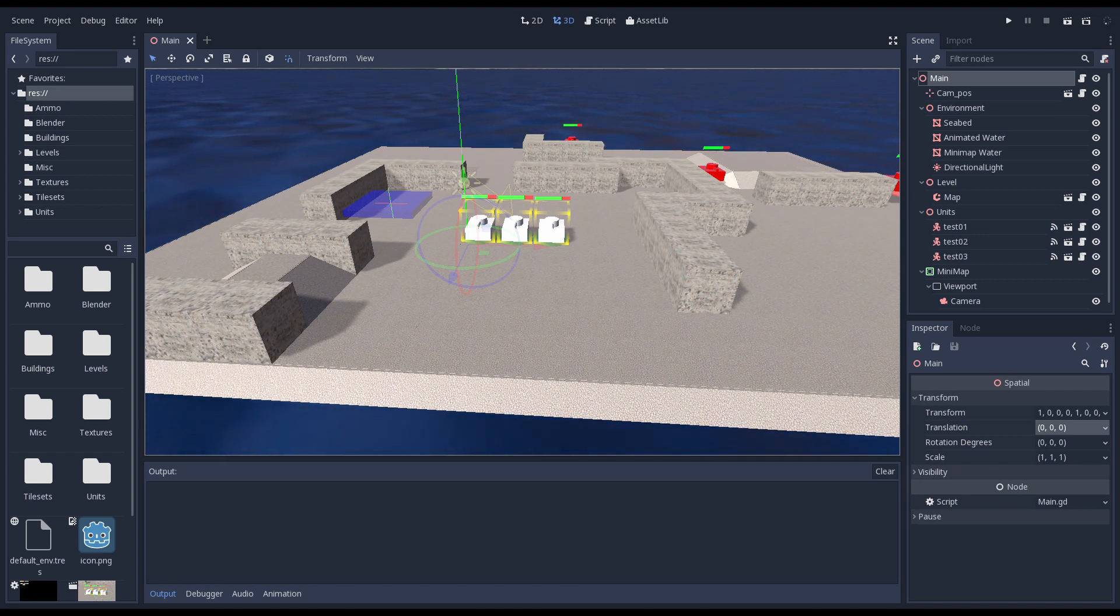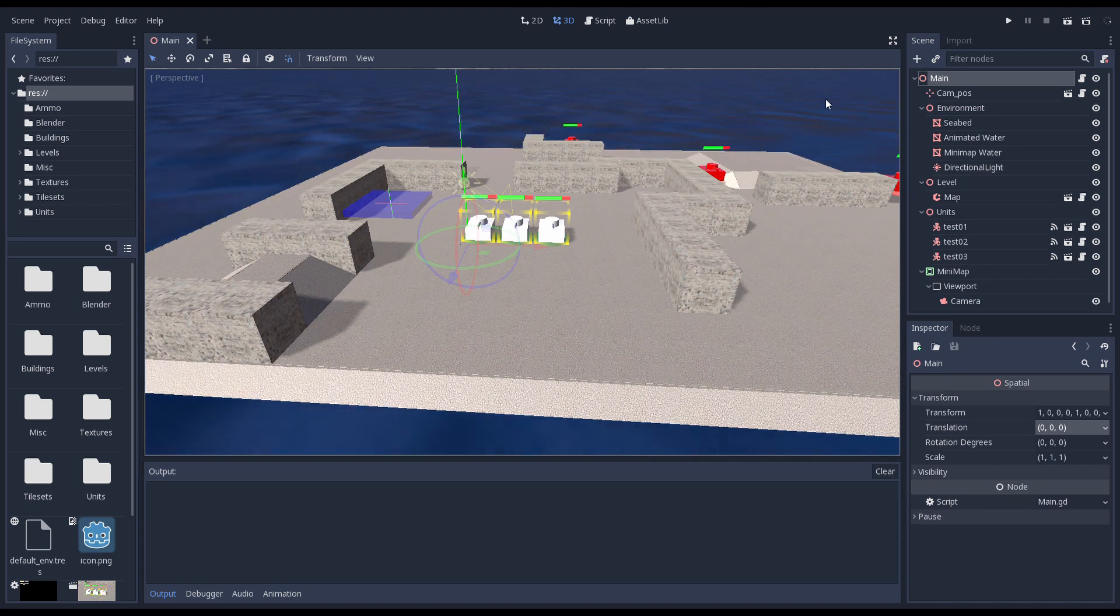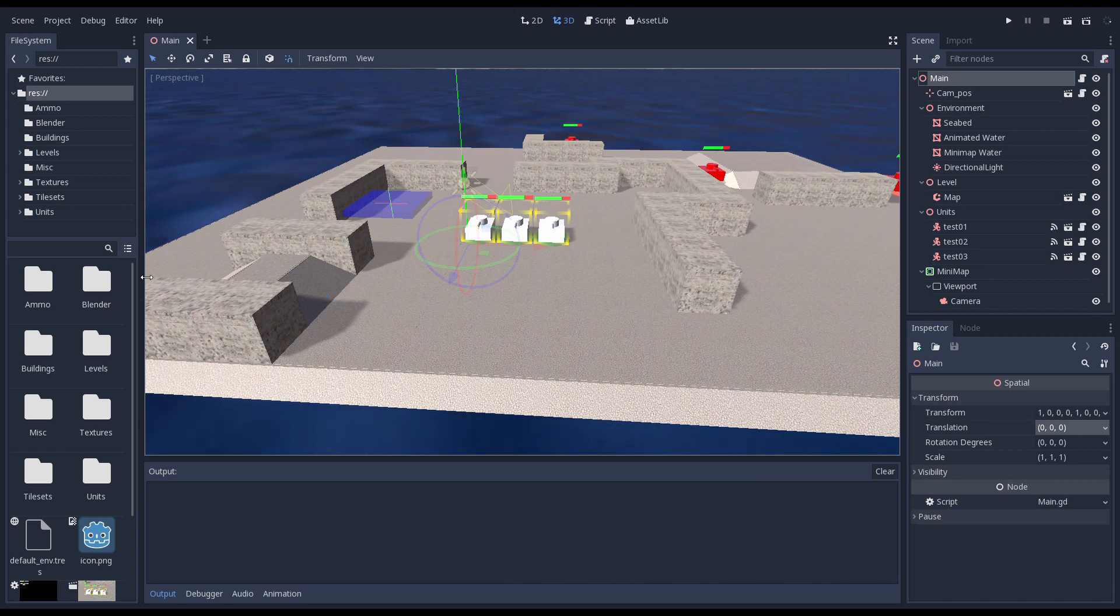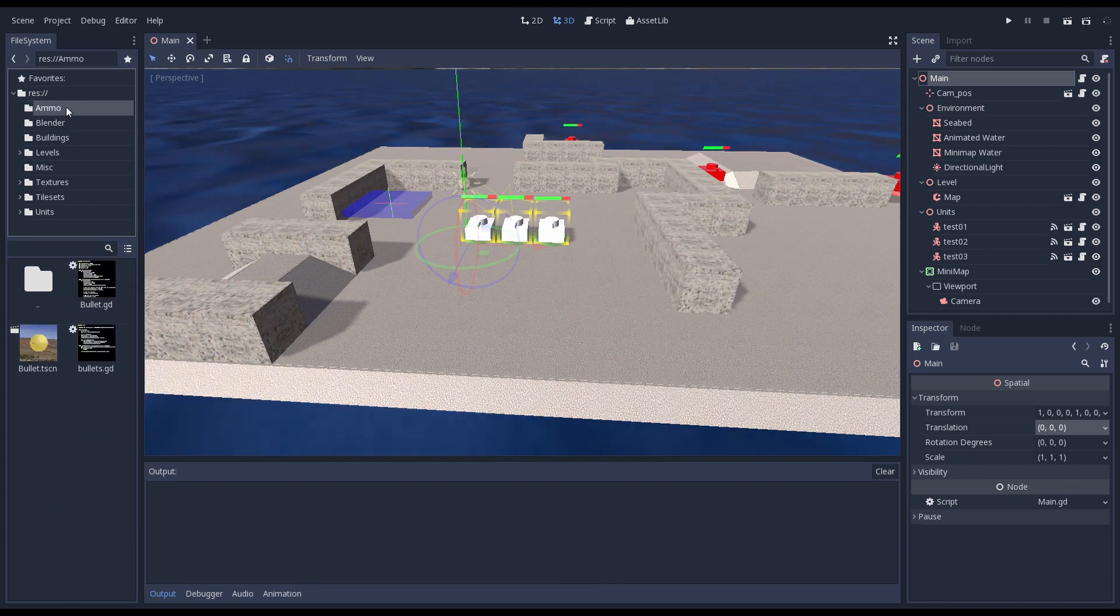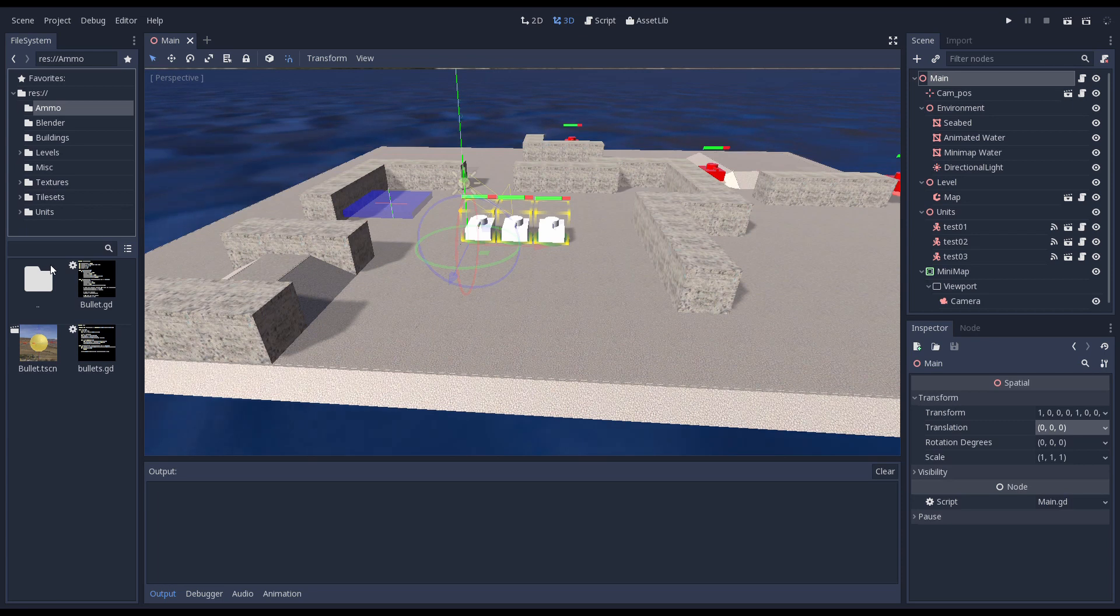Let's have a look at our folder structure. I've created a number of folders to organize my project into. First we have an ammo folder. In this folder I'm placing all the script and scene files that relate to the various projectiles in the game.